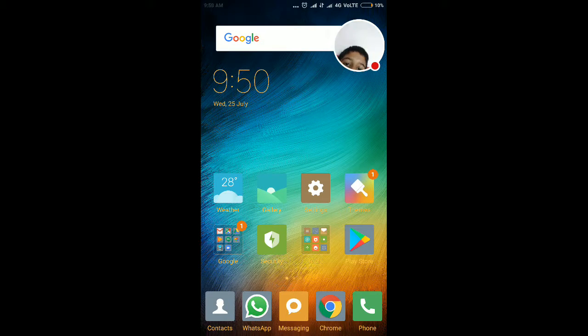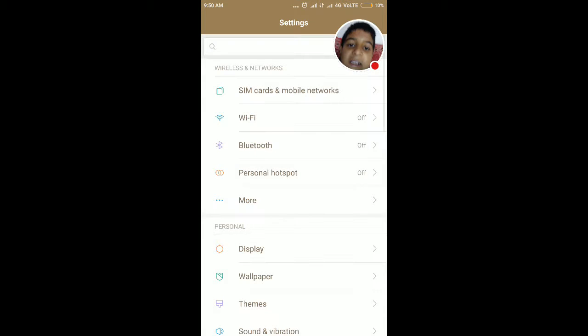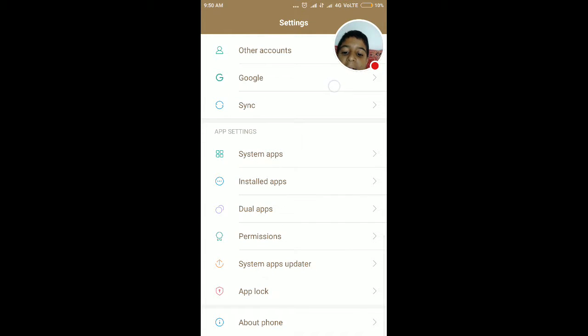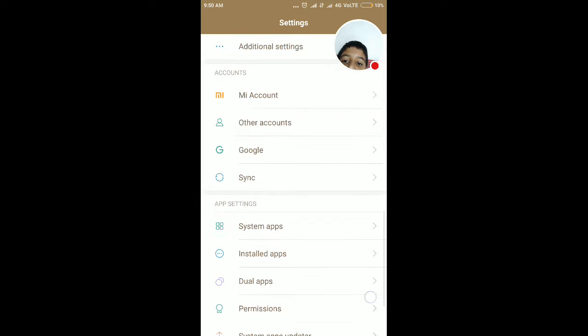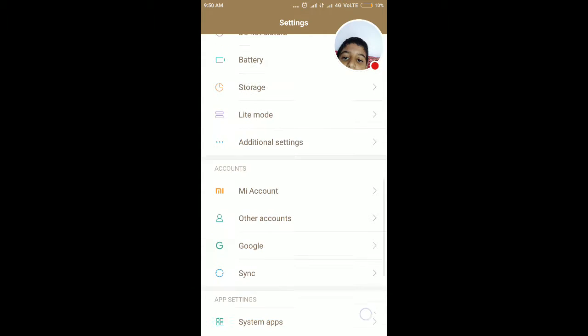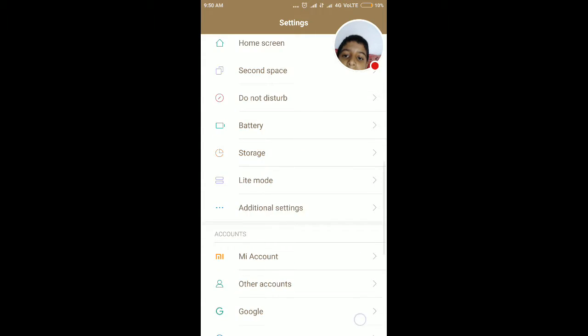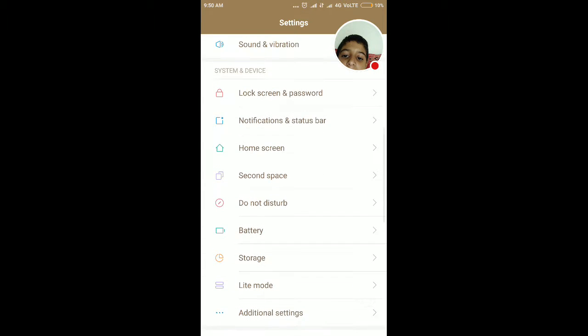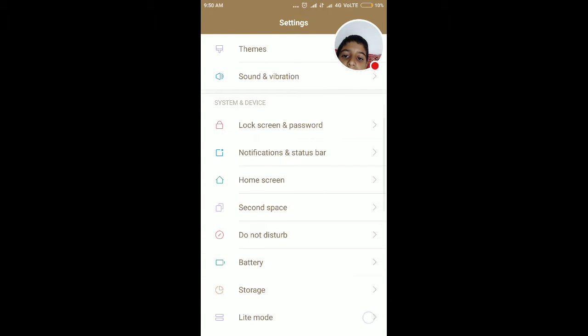I'm going to go to settings. Sorry guys, this is the first thing. I think it is. OK, let's get started.